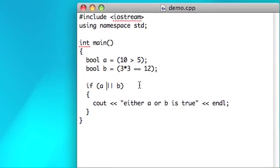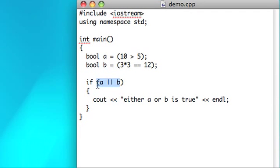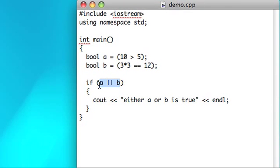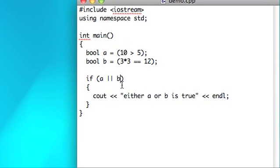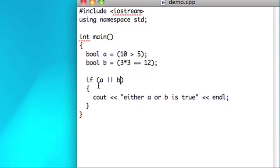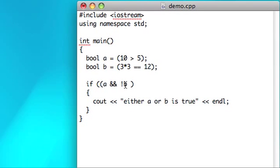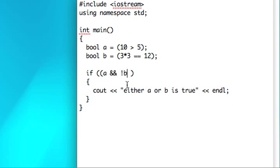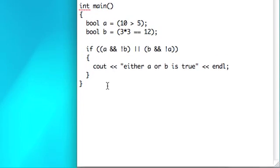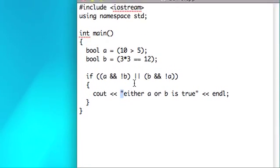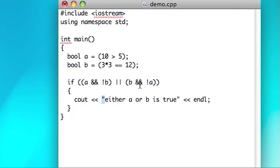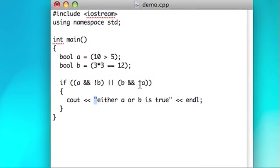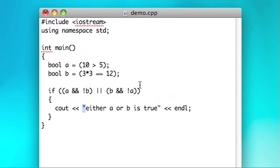Pretty simple stuff. You can make these conditions as complicated as you want. So you could make this A and B is not true, and then, you know, A is true and B is not true, or B is true and A is not true, then execute this block. So these can get pretty crazy. It's up to you for how crazy you want to make them.